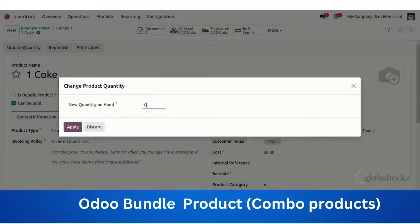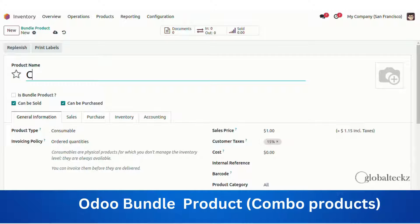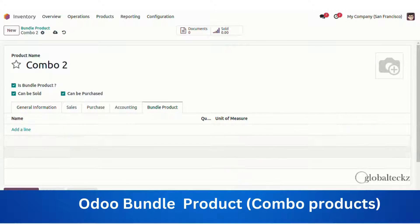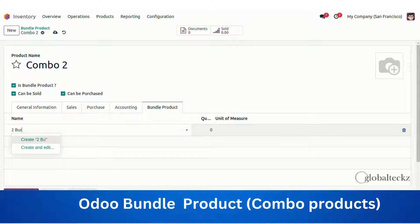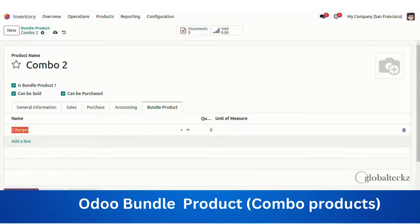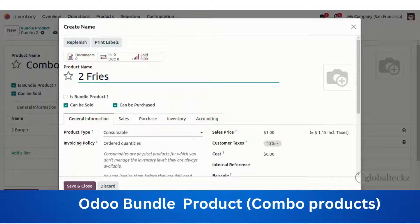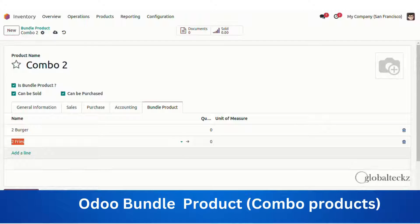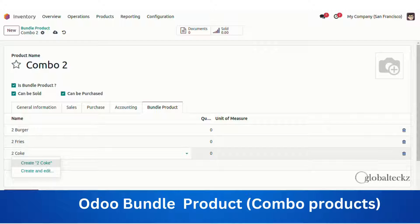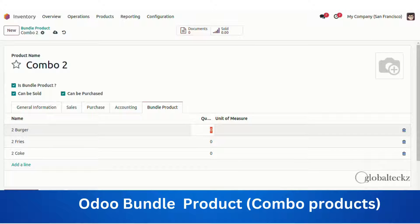Now we will create one more combination — let's say 'Combo Two'. In this combination we will have two burgers, two fries, and two Cokes. First we'll add two burgers, then two fries — we'll select the product type as storable product — and the same goes for two Cokes.